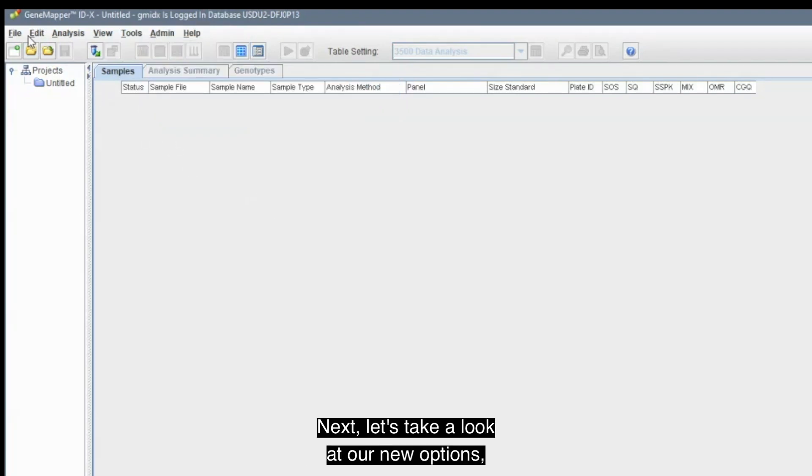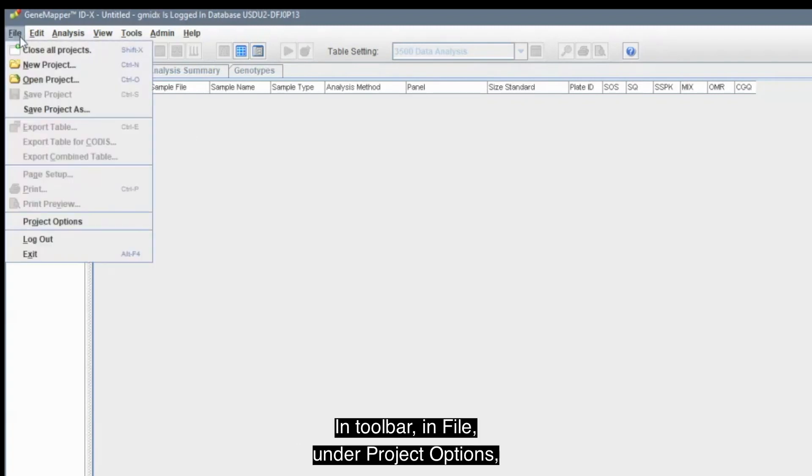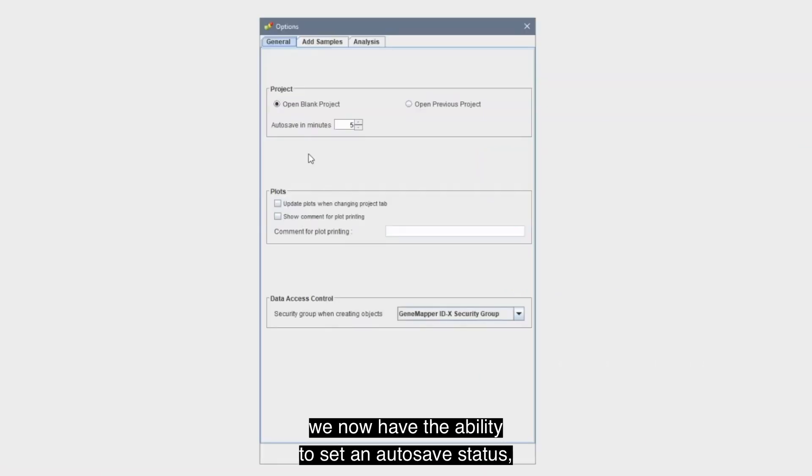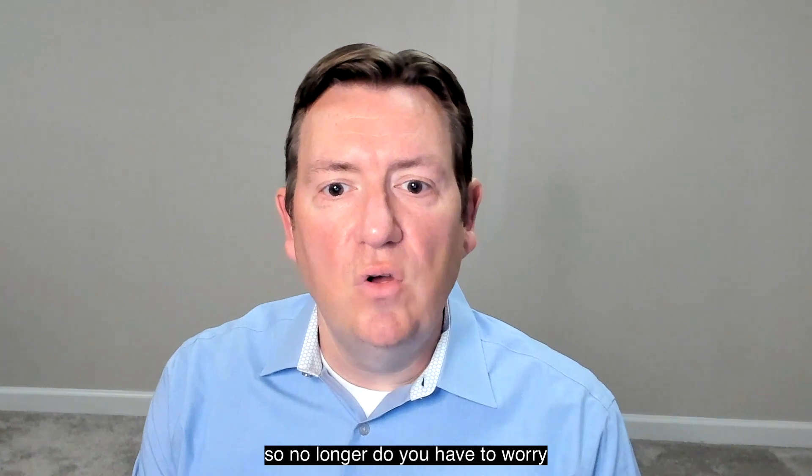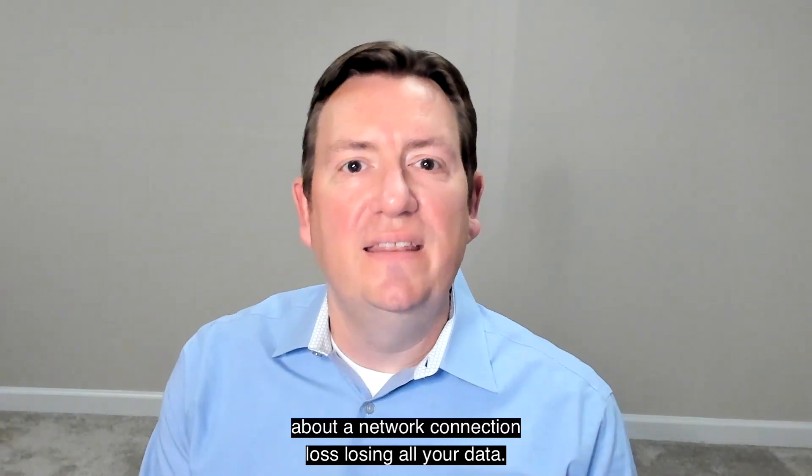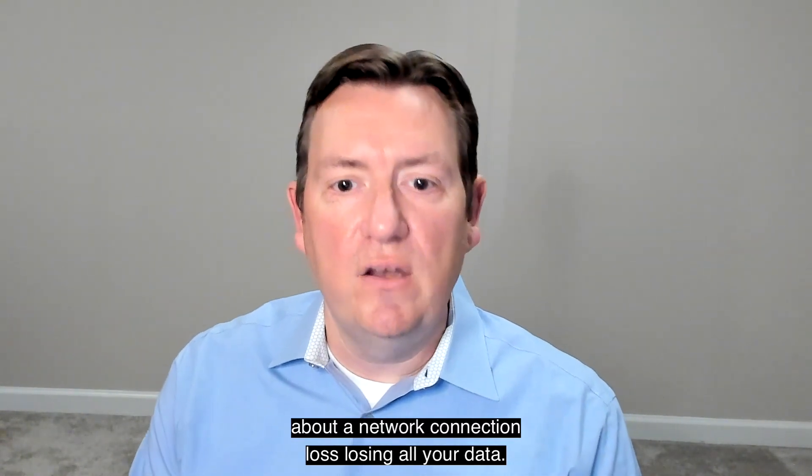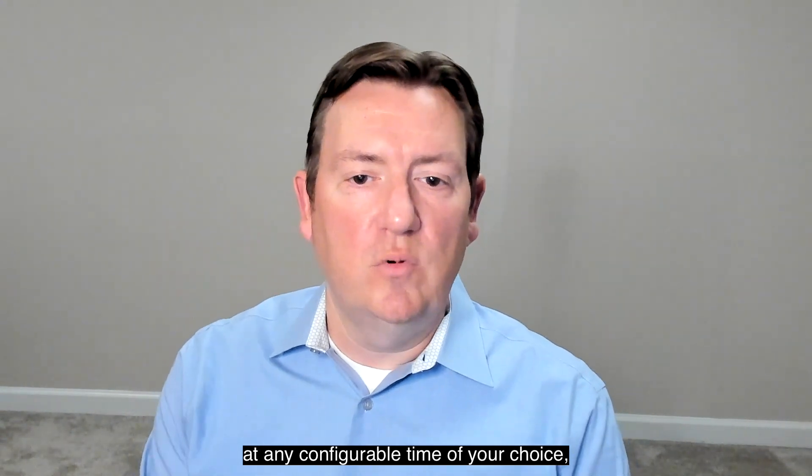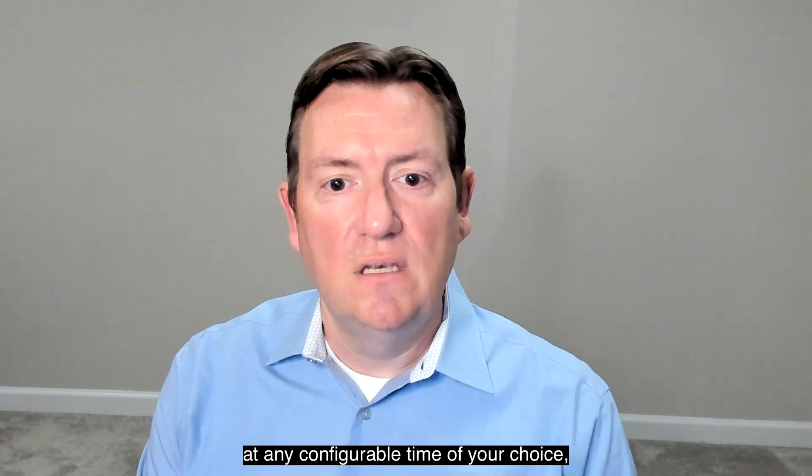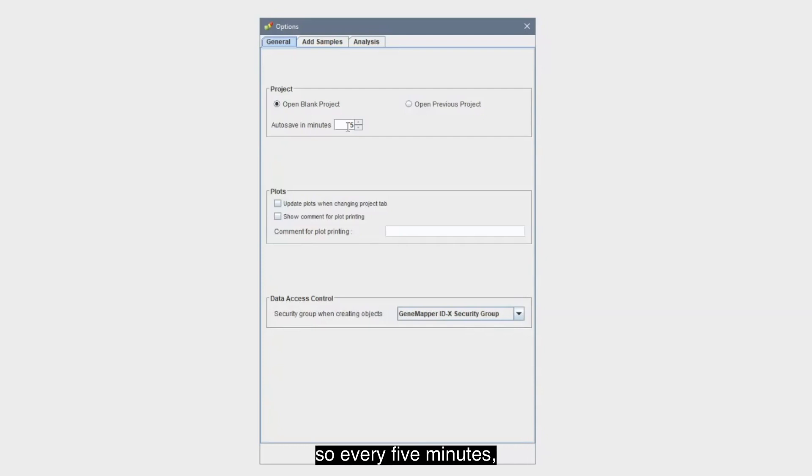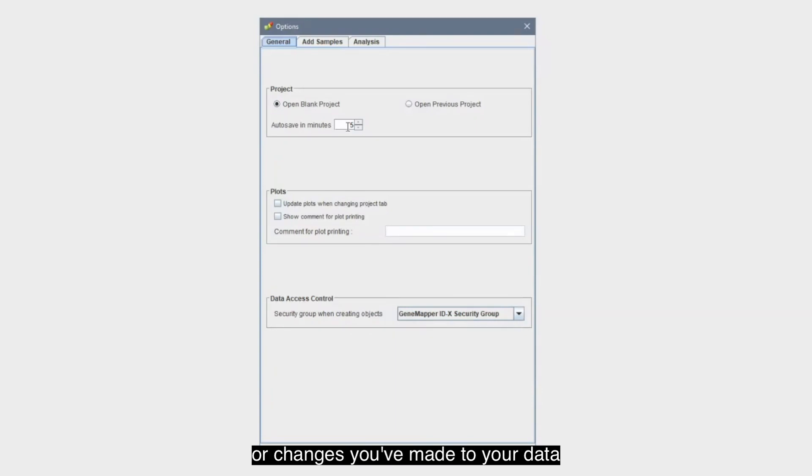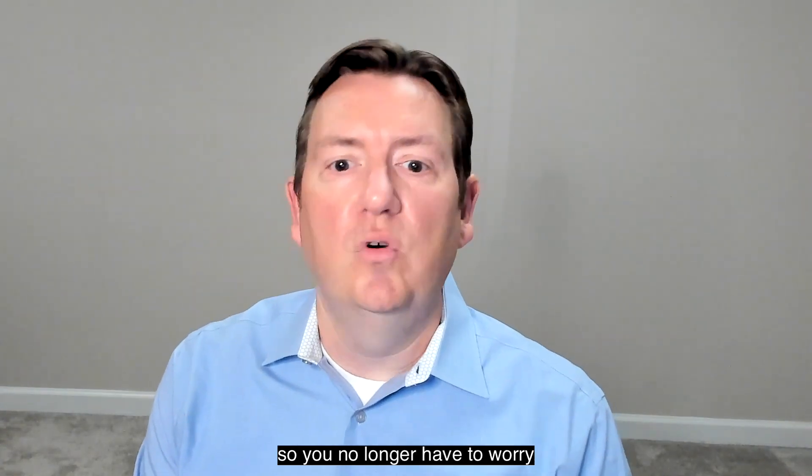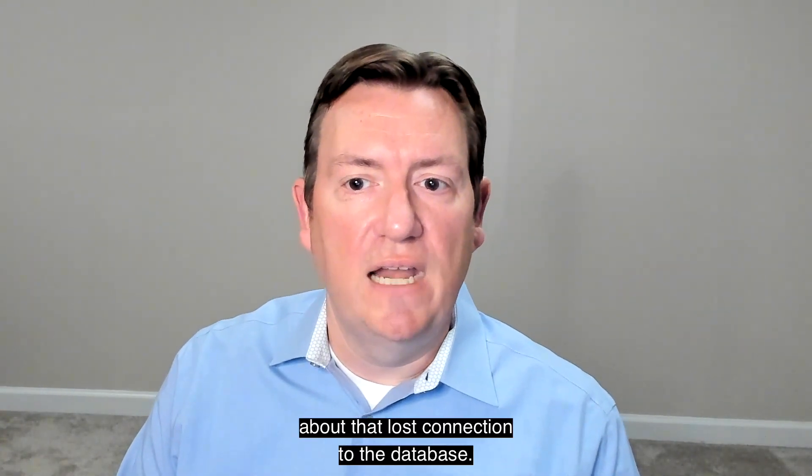Next, let's take a look at our new options, starting with the File menu. In Toolbar, in File, under Project Options, we now have the ability to set an Autosave status. So, no longer do you have to worry about a network connection loss losing all your data. Autosave runs in the background at any configurable time of your choice. Presently on my screen, I have it set at five minutes. So, every five minutes, any previous uncommitted comments or changes you've made to your data will be saved permanently.